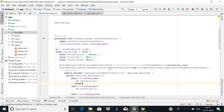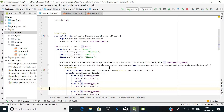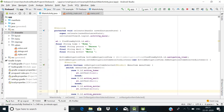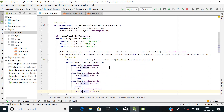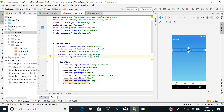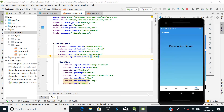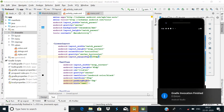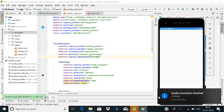I forgot to use break statements in the switch cases. We need a break after each case. After adding all the necessary break statements, I think the error will be fixed. Let's run it again and see what happens. Hopefully there should be no errors this time. Gradle sync is finished and the app is running successfully.